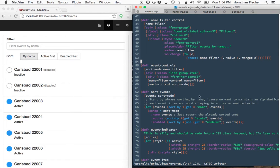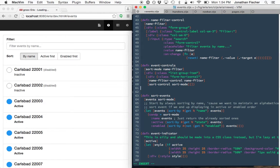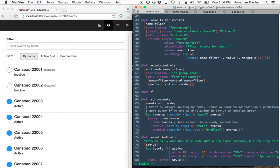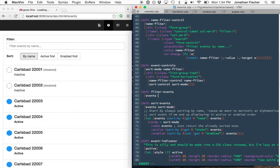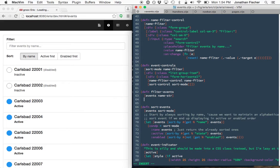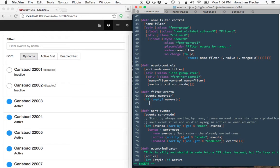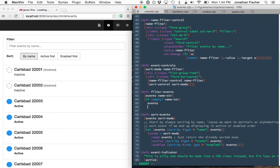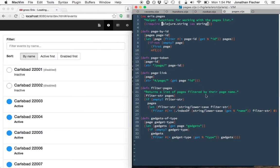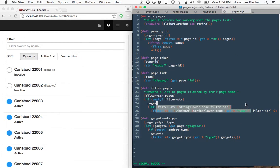So how do we filter events? Take a list of events and a string to filter by. If that name string is empty, we just return the events as is. We're not doing any filtering. Otherwise, I have something very similar for pages. So I'm just going to steal it.